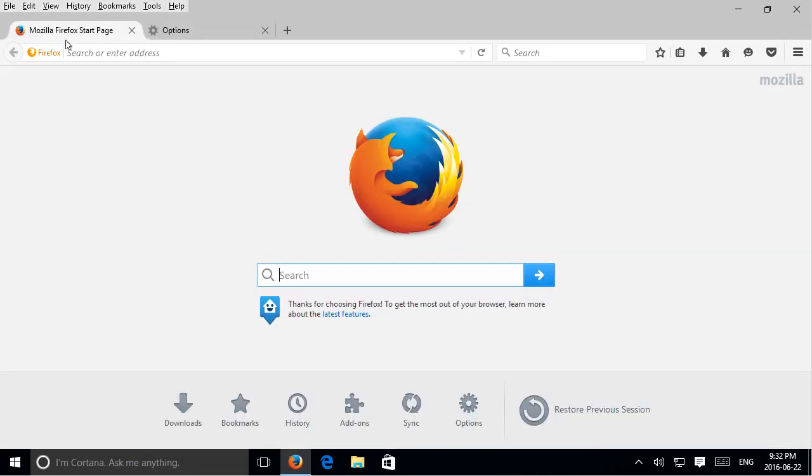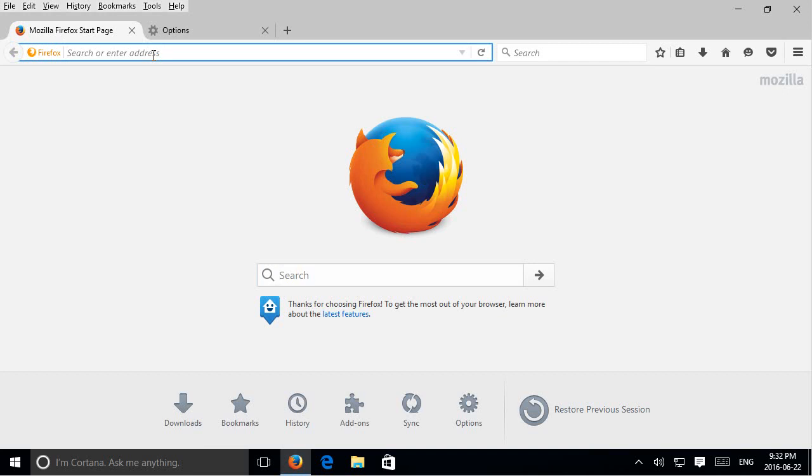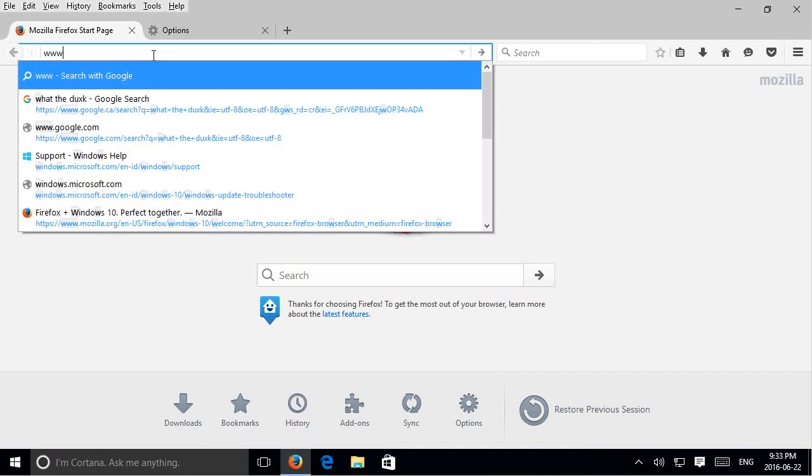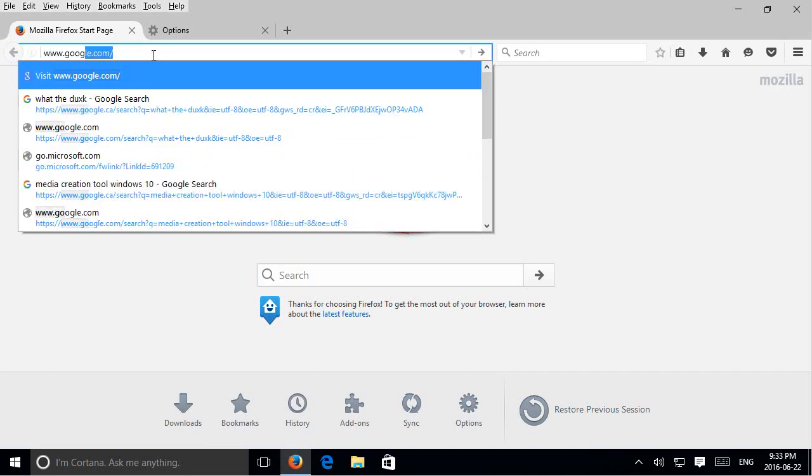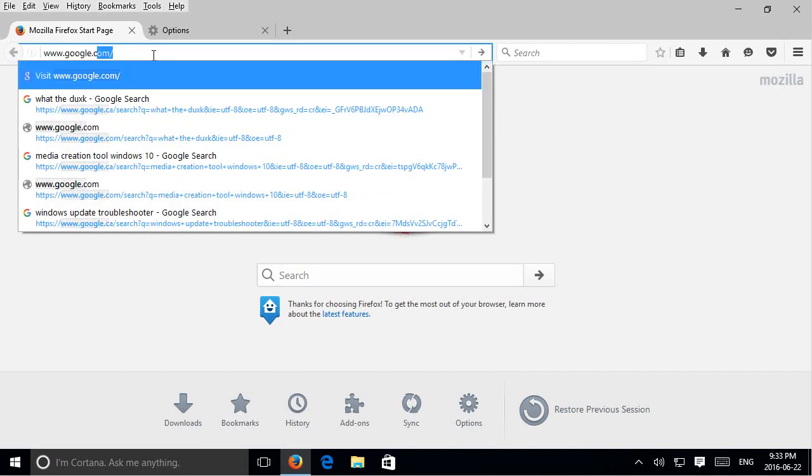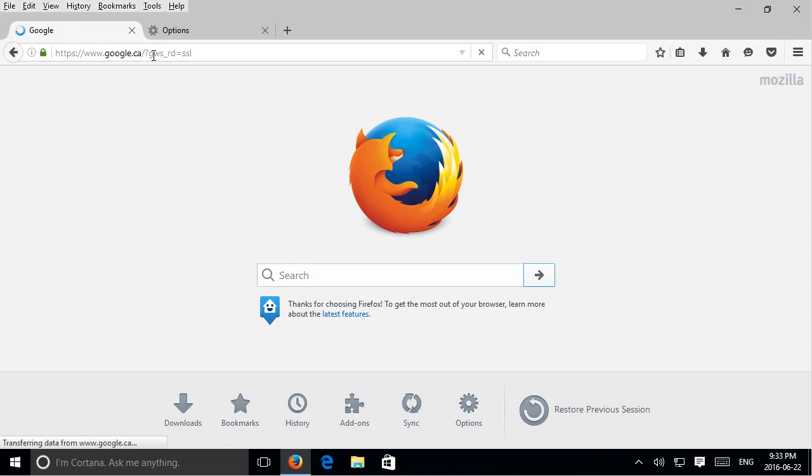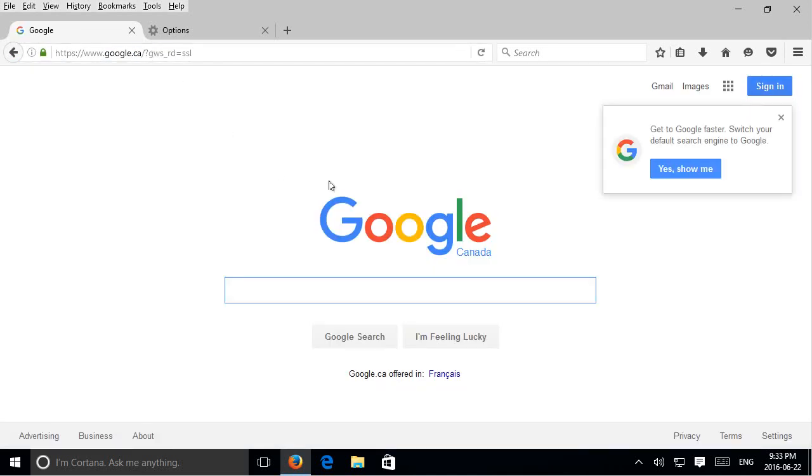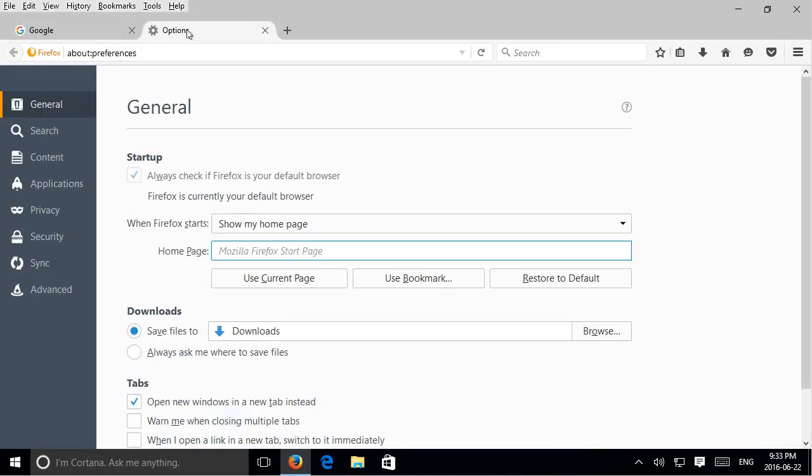This is the Firefox start page but say if I wanted actually Google, so www.google.ca since I'm in Canada here. Now if I go back to options, the options tab, and I click on use current page.